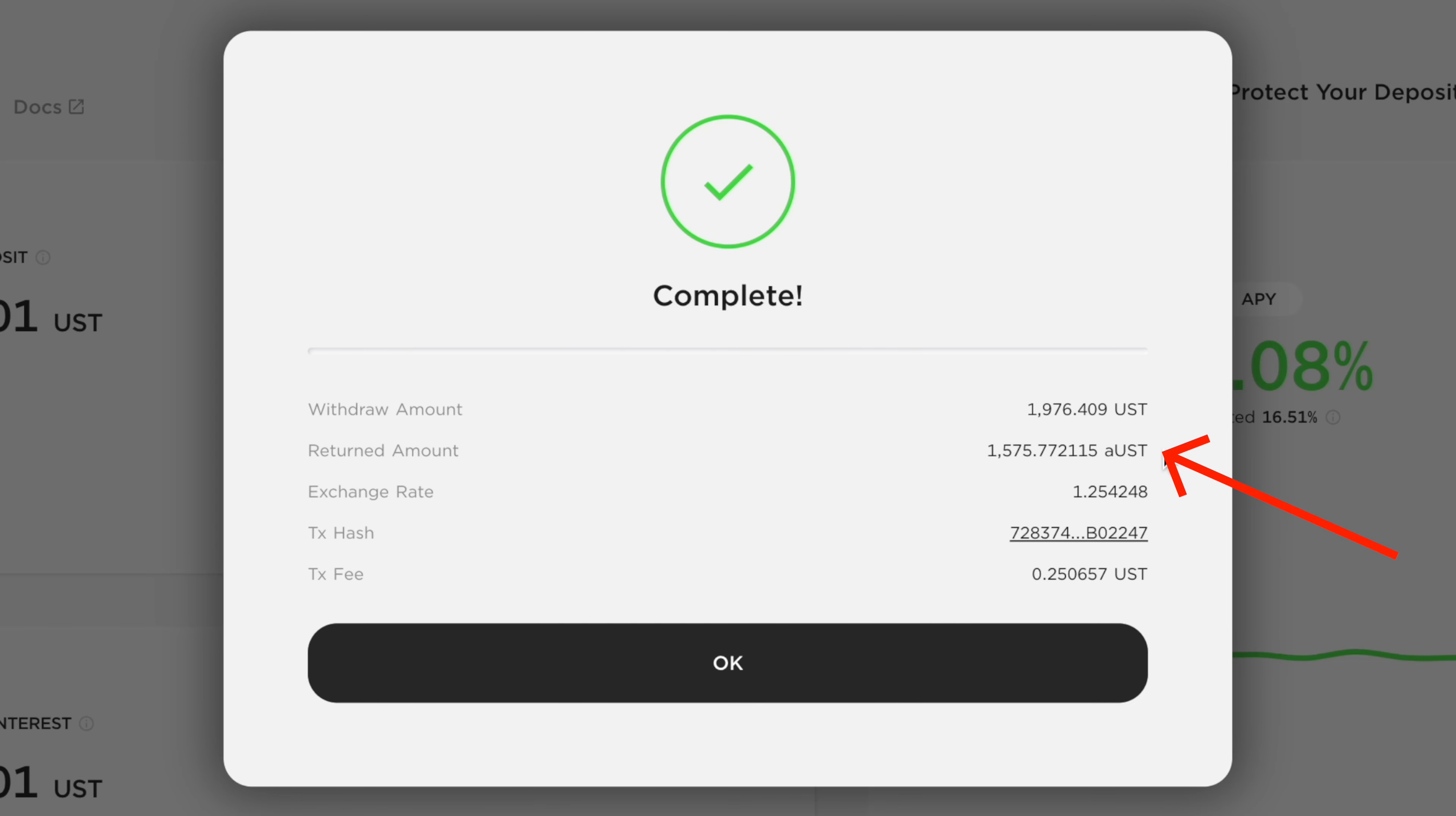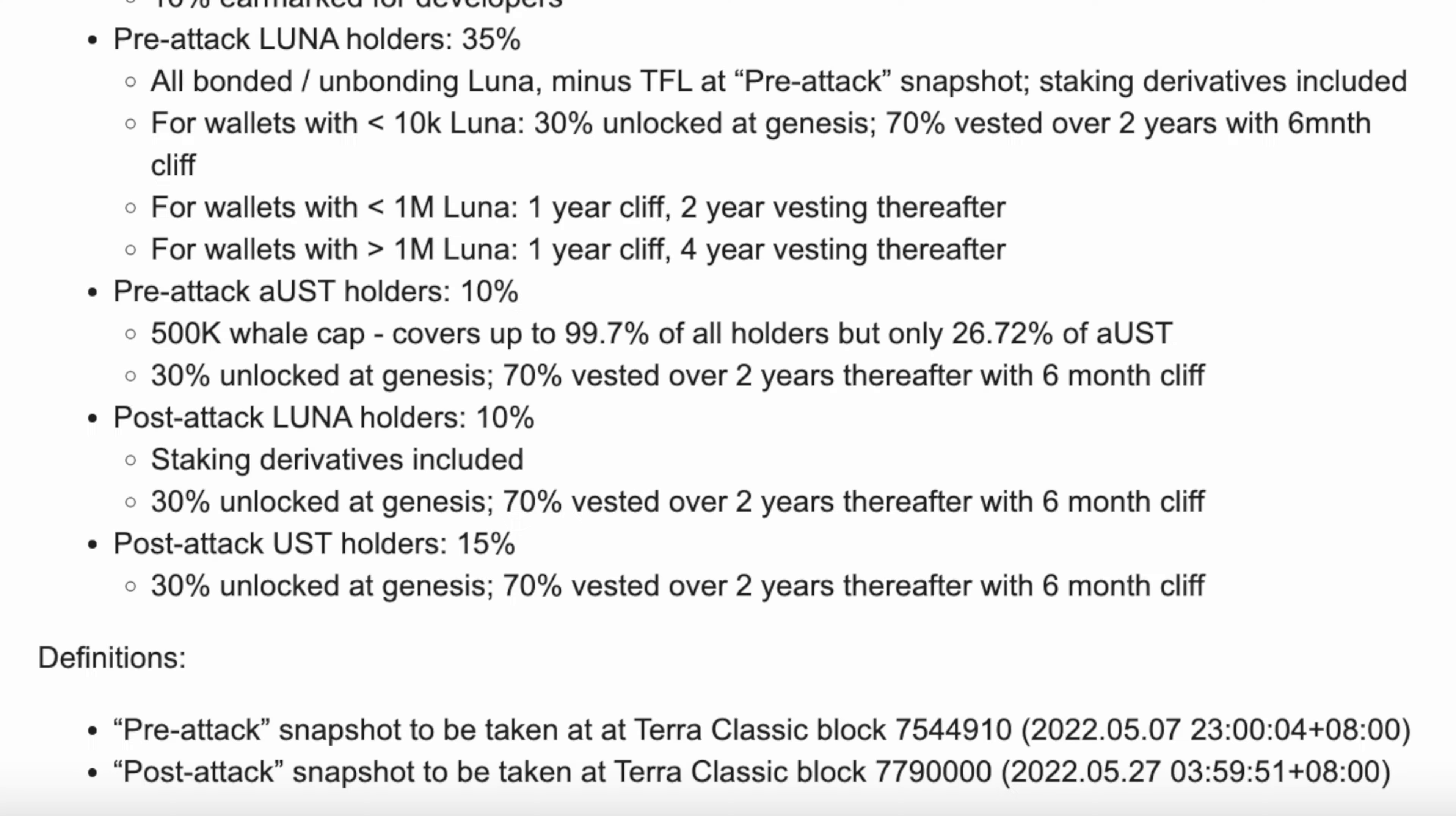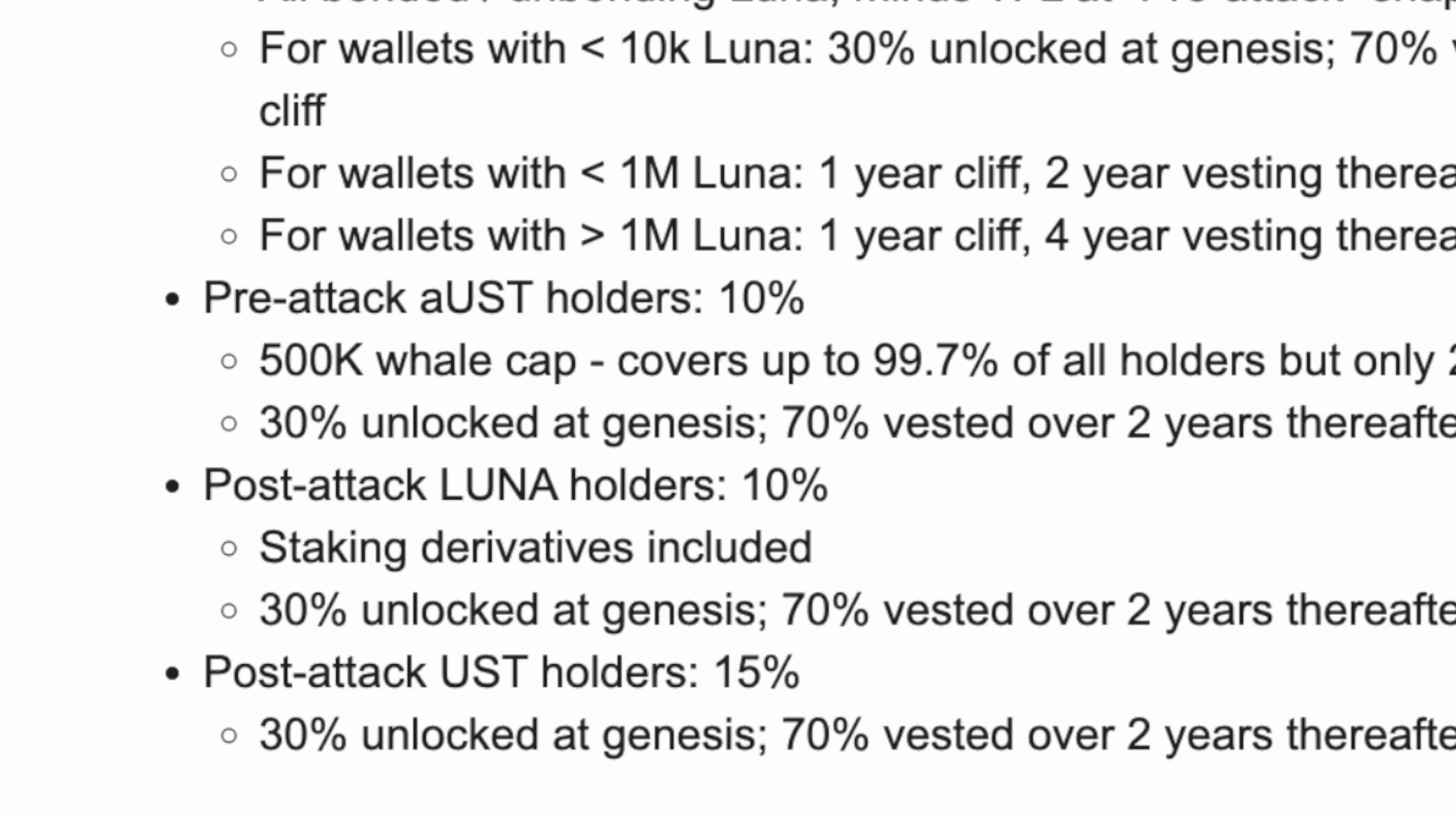Your AUST will be converted back into UST, and this will help you prepare for the post-attack snapshot where you can receive some distribution of the new LUNA token.